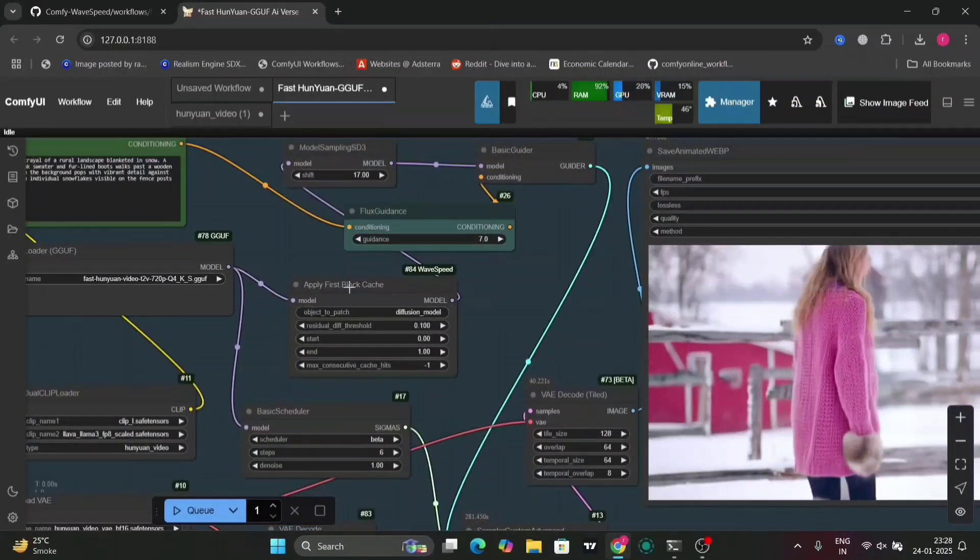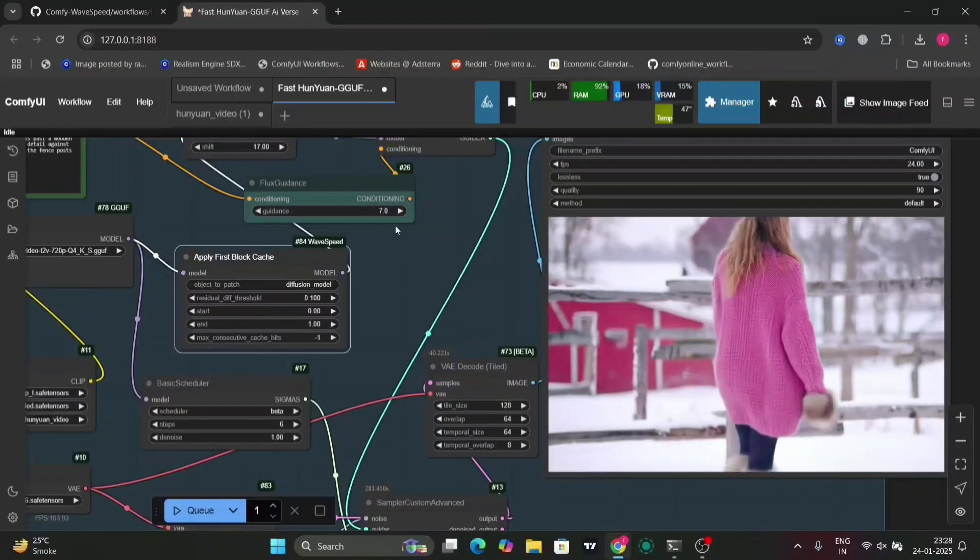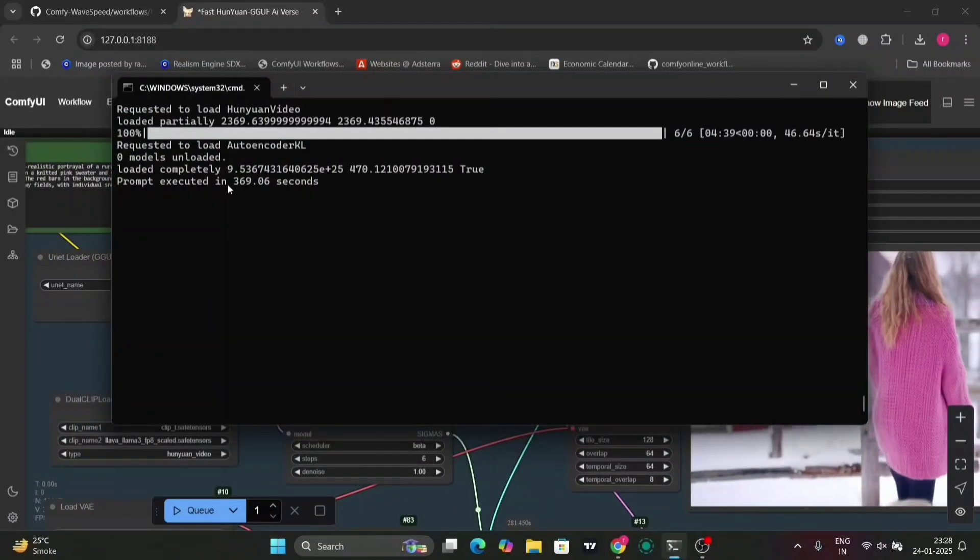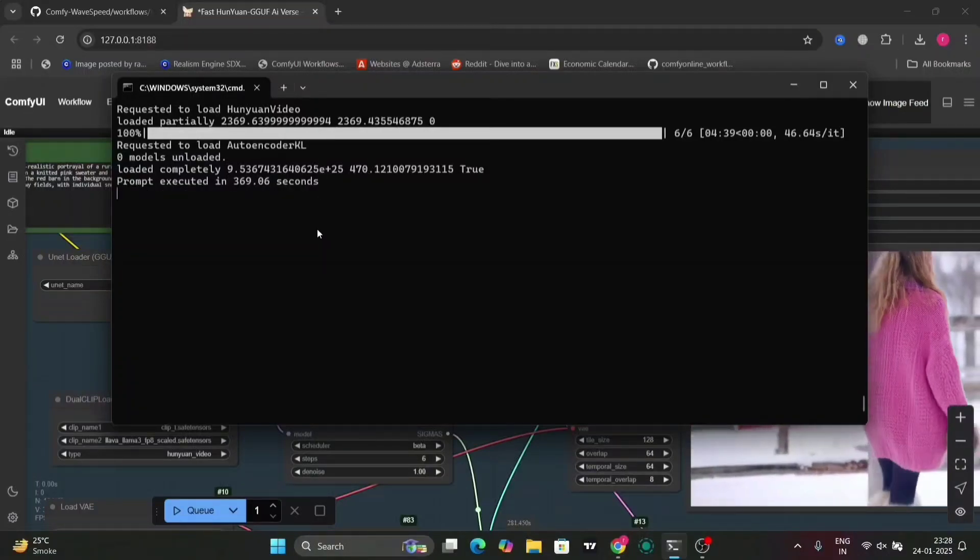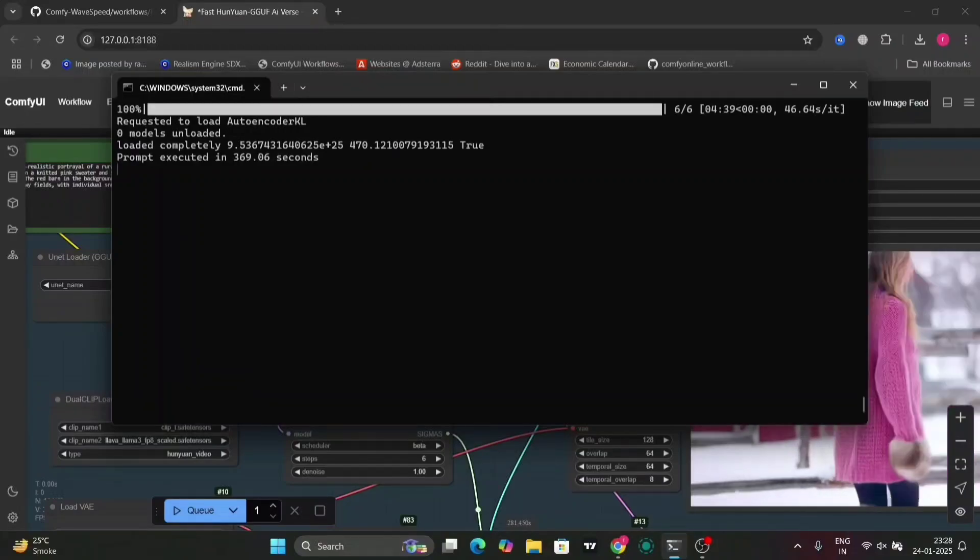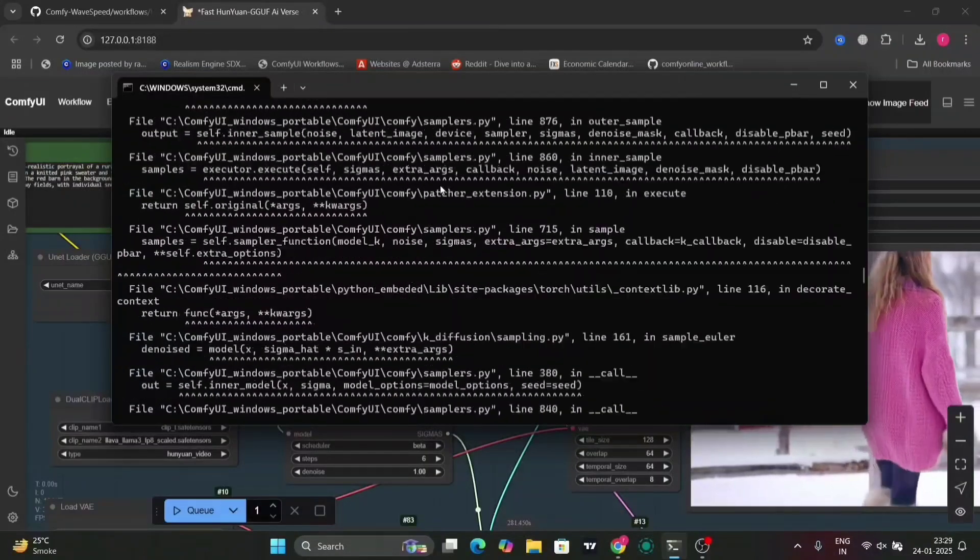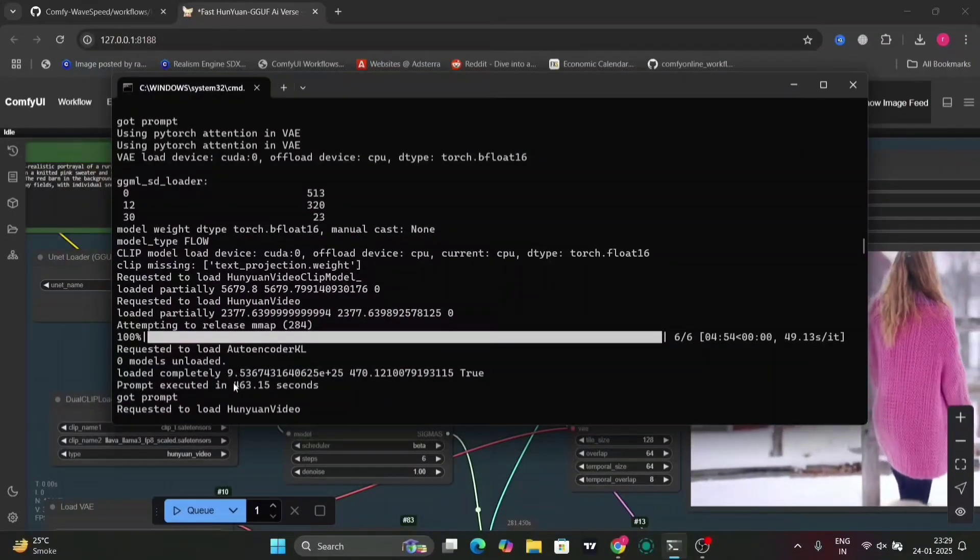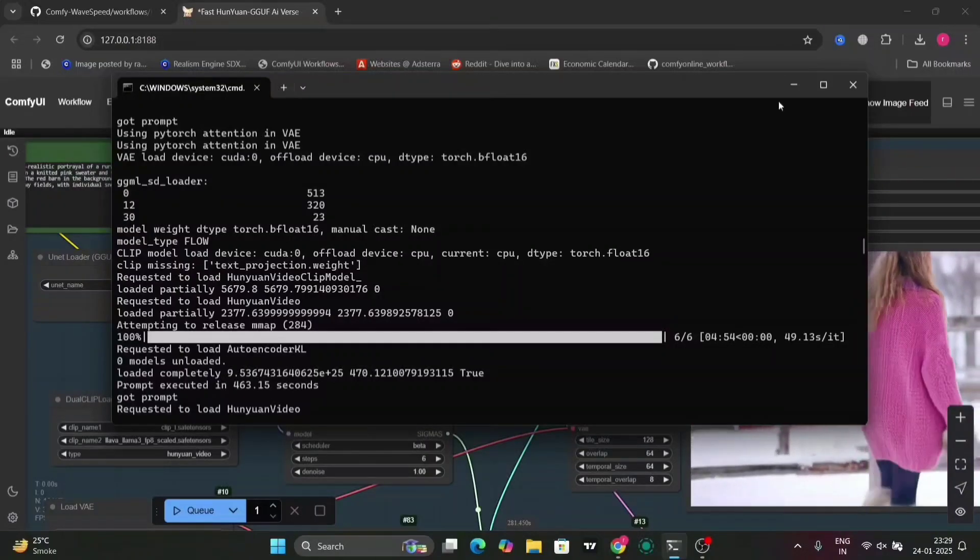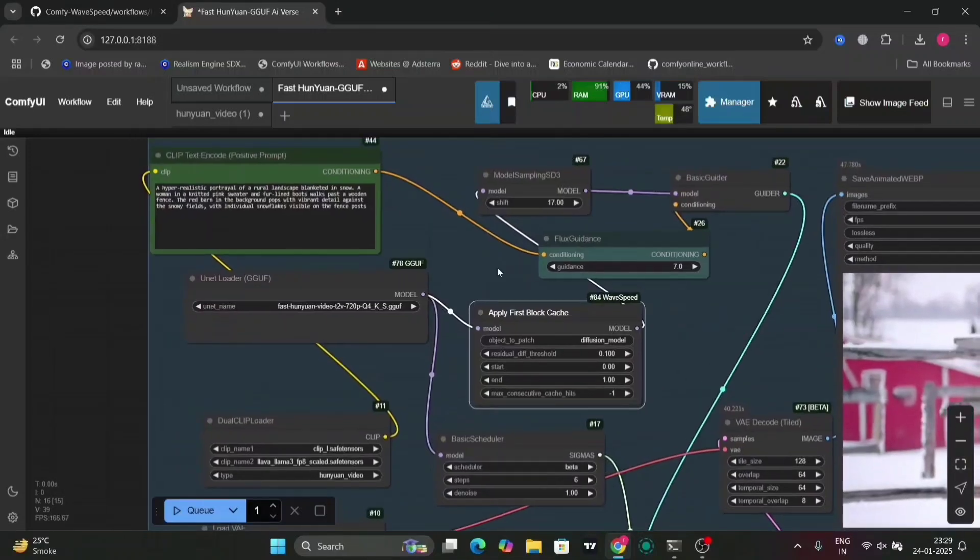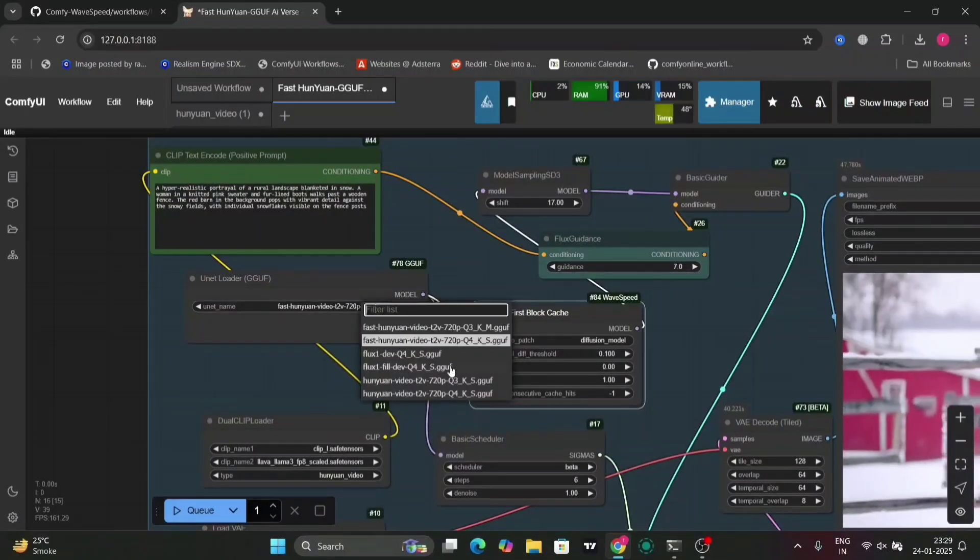So apply first block cache. This is the setting that I used. The previous settings, I did something else entirely. That's why there was an error. So now this video that I made was just 369 seconds. So it's a bit faster, but not that faster. And the prompts were very easy. If you would extend the prompts and made prompts a little bit harder, then it would take much more time. So the previous without the first cache was 463 seconds. And after first cache was 369.